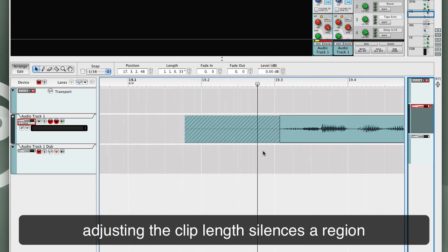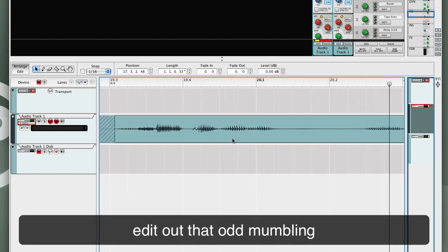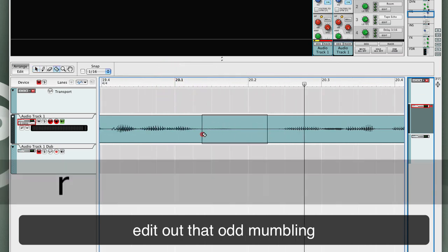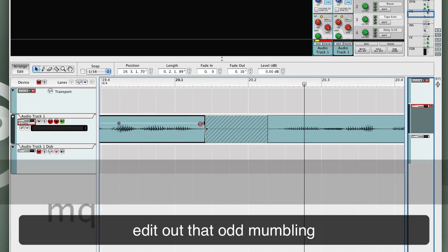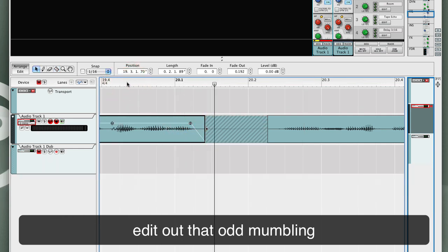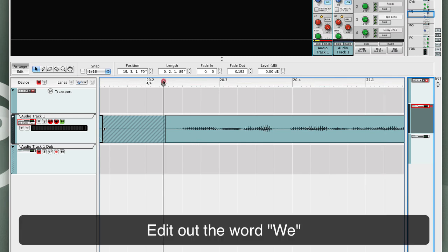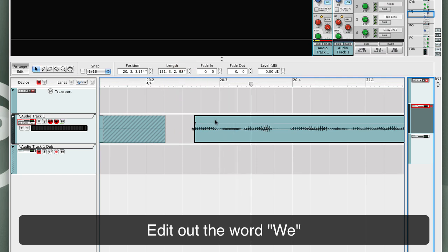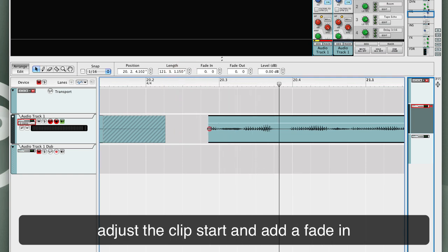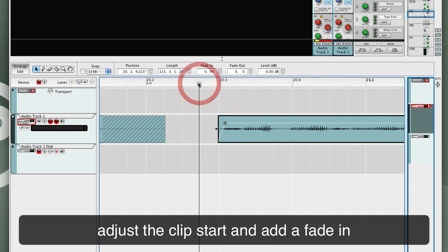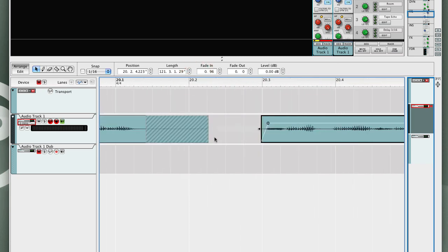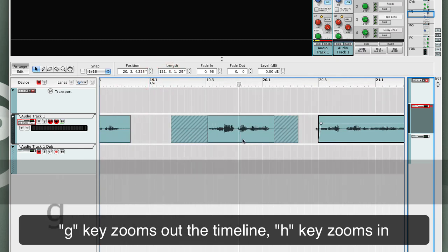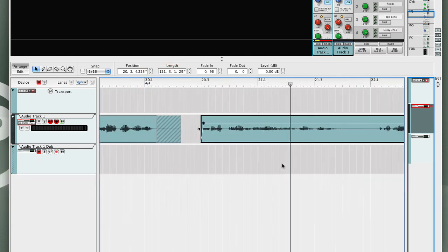I'm going to show the programmer. We select the Maelstrom one in the device list.